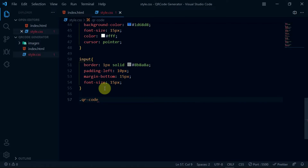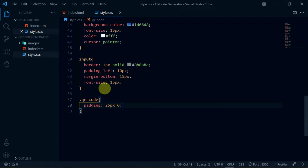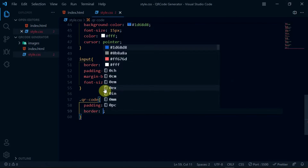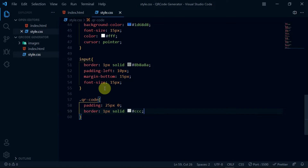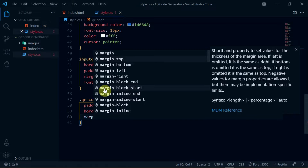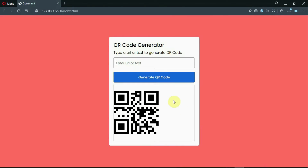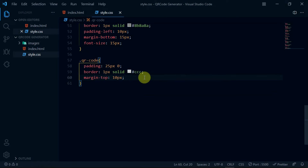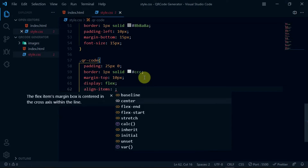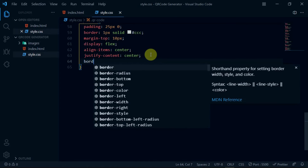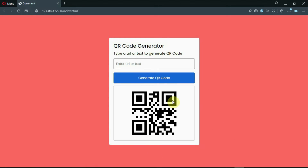Write the QR-code class name and give it a padding of 25 pixels to the top and bottom. Set border to 1 pixel solid and the color to #CCC. Also set margin-top to 10 pixels. Now let's center the QR image. To do that, set the display to flex, align-items to center, and justify-content to center. Also set border-radius to 4 pixels. Preview the changes made.